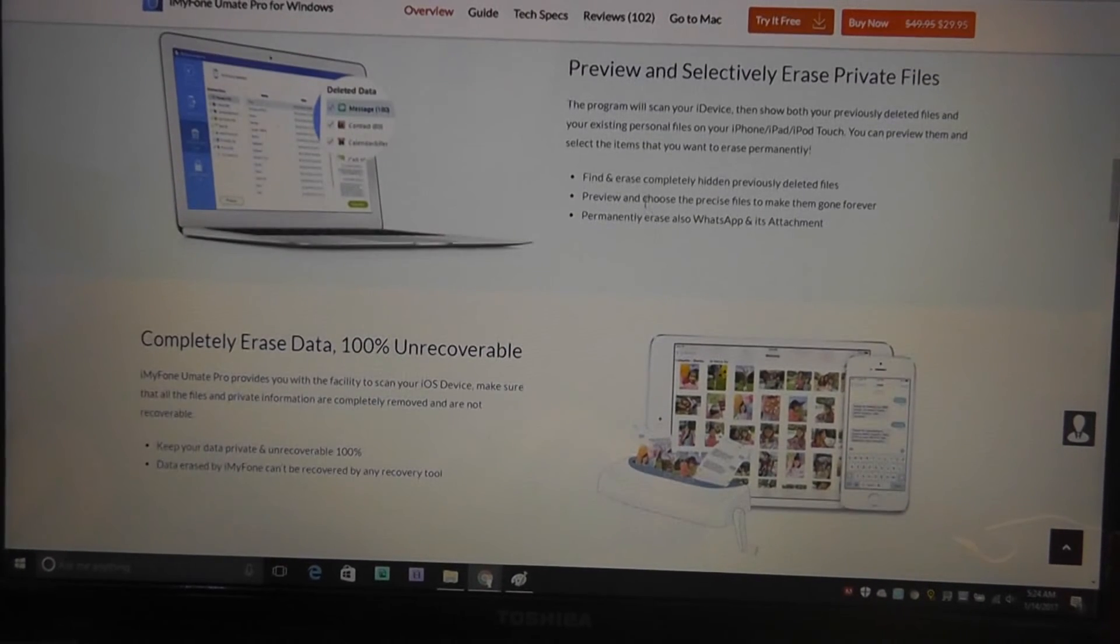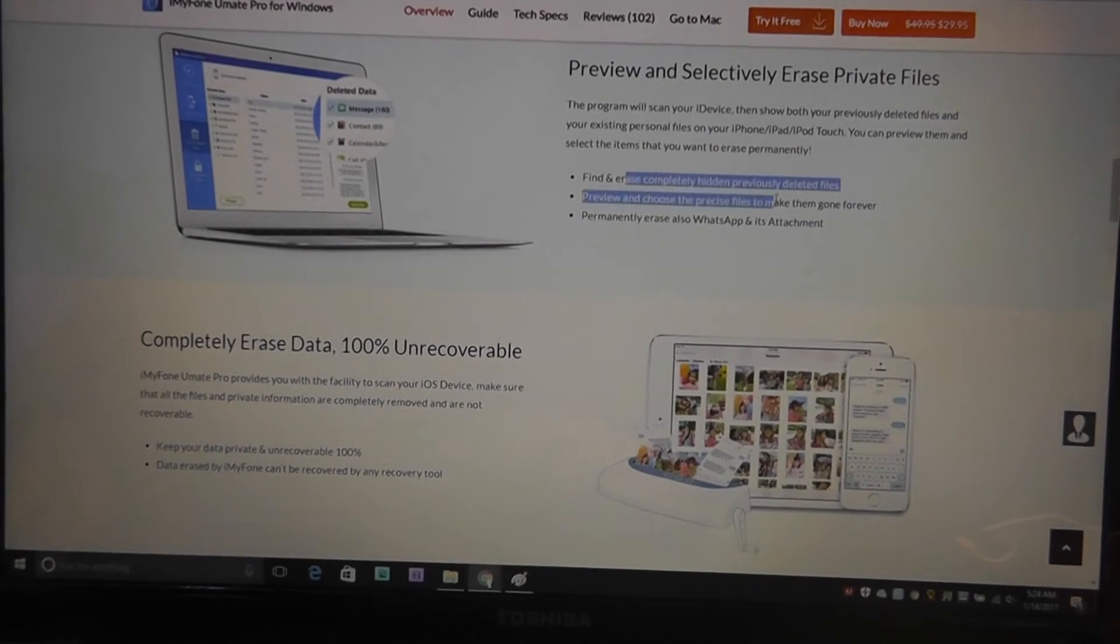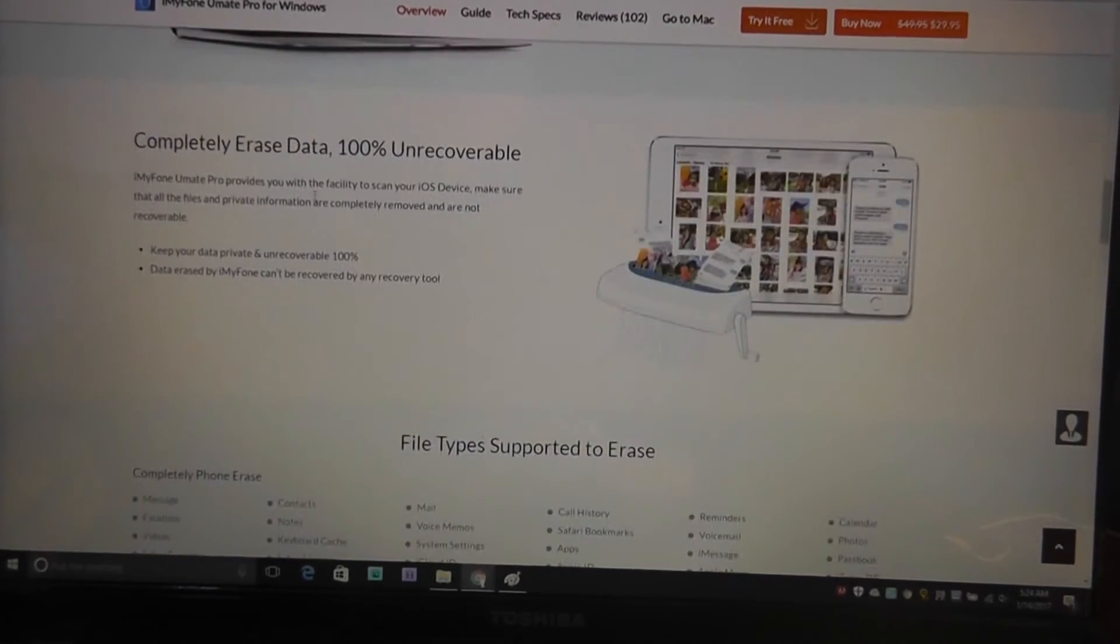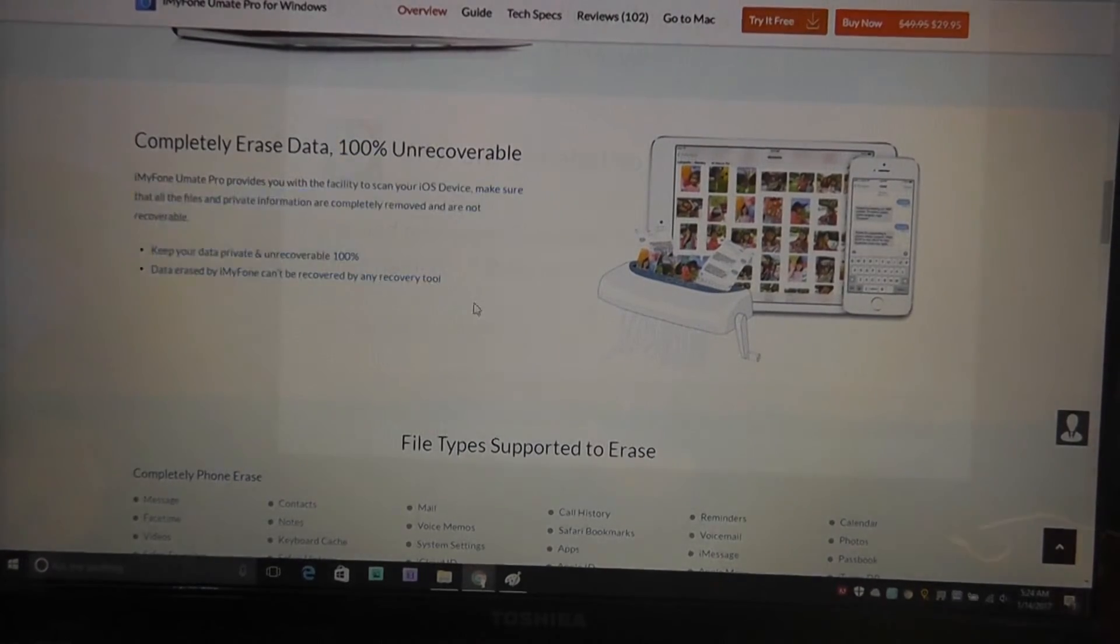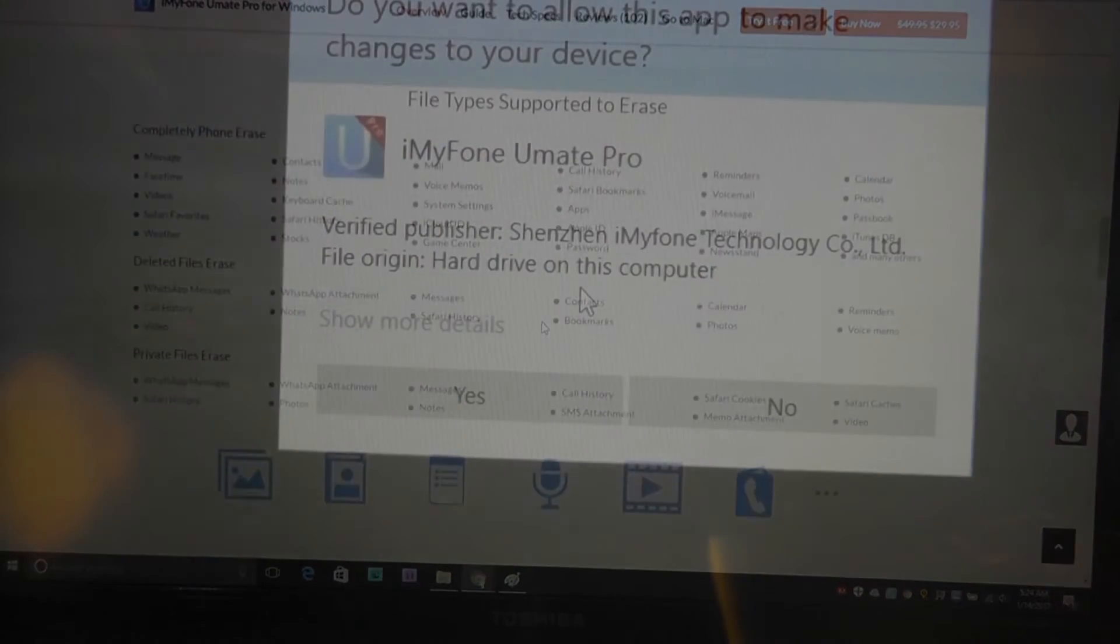You can choose what files you want to delete permanently and it becomes 100% unrecoverable. Pretty powerful stuff.